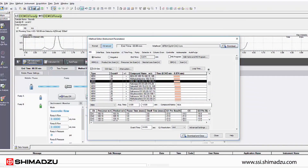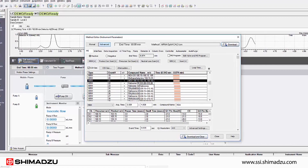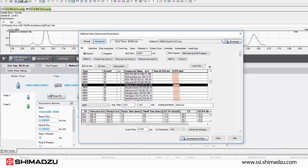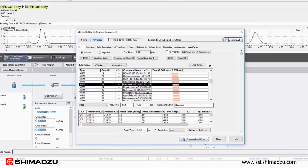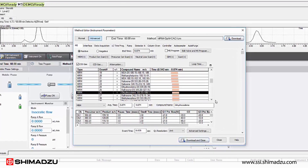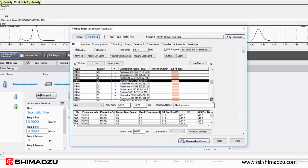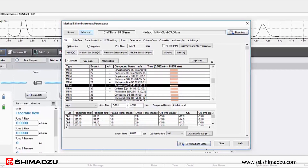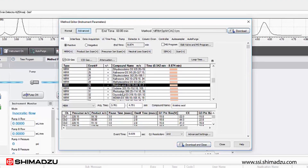This feature, which is called MRM spectrum mode, acquires all compound fragments of interest in MRM mode and can be used to create accurate spectra from even trace concentrations.